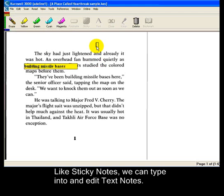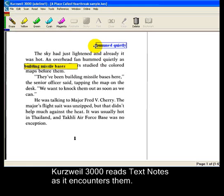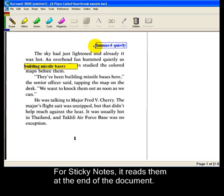Like sticky notes, you can type right into a text note. Press 3000 reads text notes as it encounters them. For sticky notes, it reads them at the end of the document.